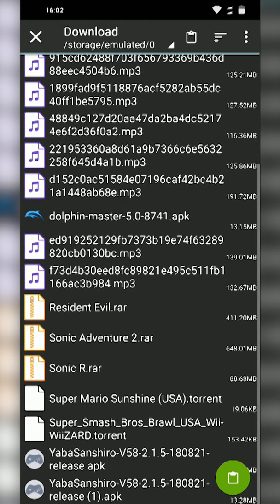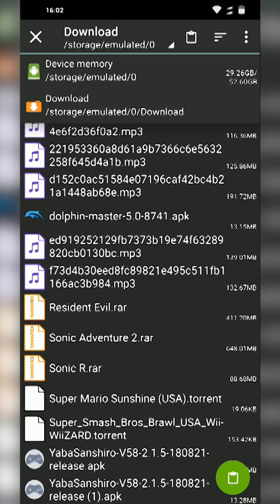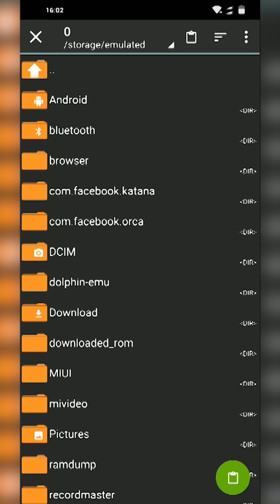From here what we're going to be doing is clicking the tick on the bottom right. We're going to be pressing and holding on our files and I'm going to be clicking the Copy button. From here we're going to go to the top again, we're going to go to our device memory.